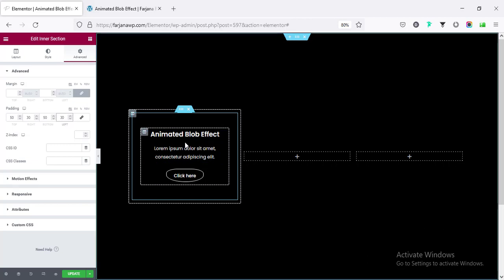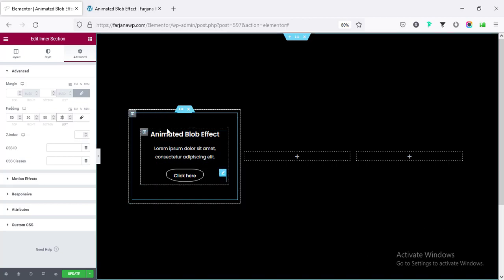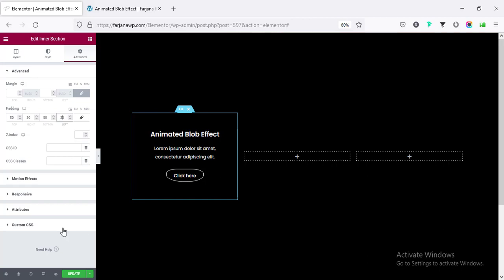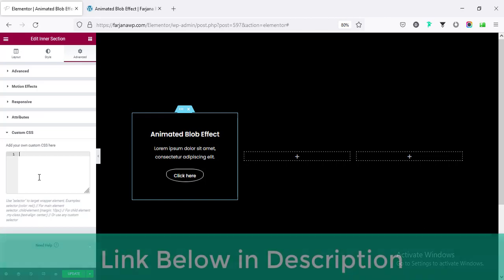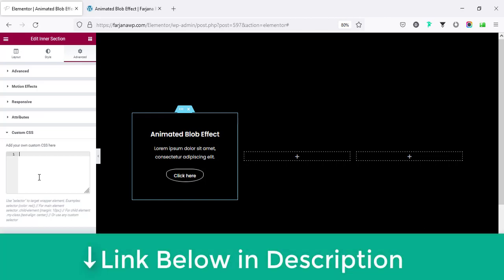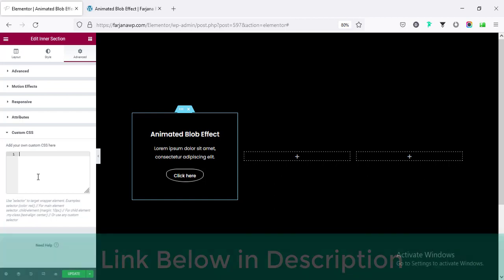Now, I want to add some blob shape with this inner section. For that, I need to go to the custom CSS and here I'm going to add some CSS. By the way, this custom CSS options is only available on Elementor Pro version. So, if you still did not get Elementor Pro, I will leave the Elementor Pro download link in my description. You can check it from there.